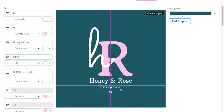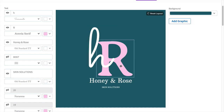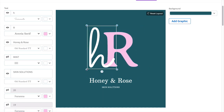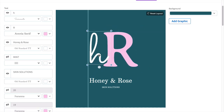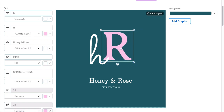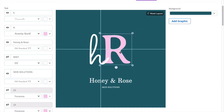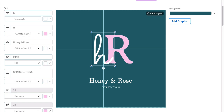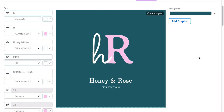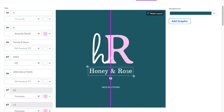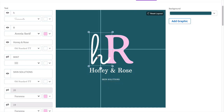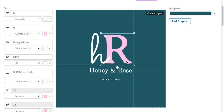Placeit's interface allows you to move elements as if you were using a software. So if your logo needs adjustments, feel free to move the elements around. I want to have both of the initials on the same line and just resize them a little bit, center them, and move the name of the company and the description a little bit closer.